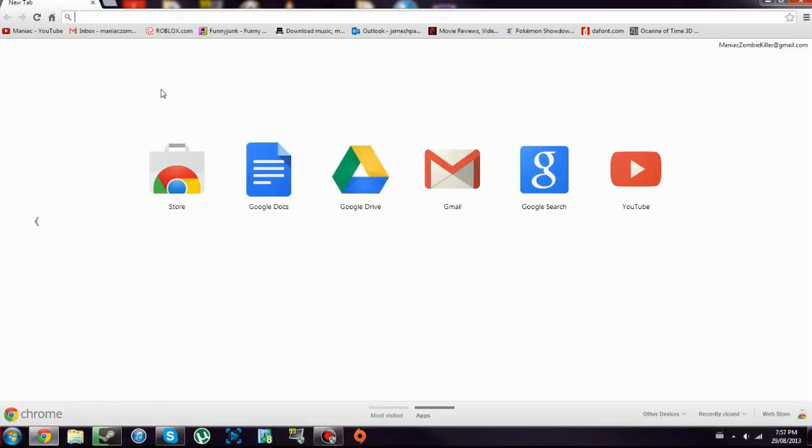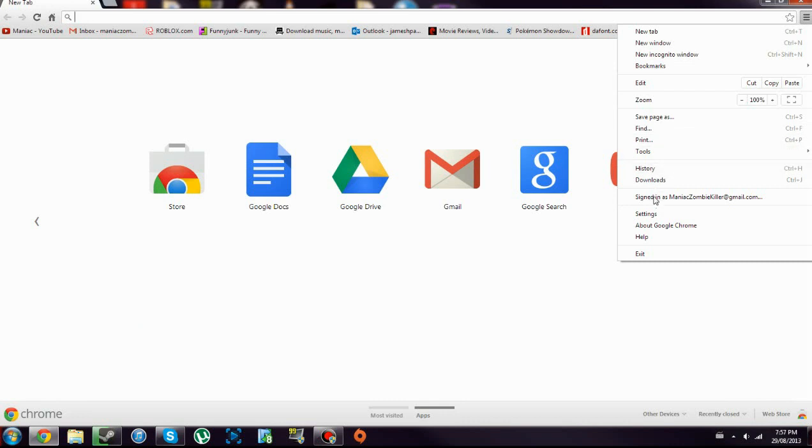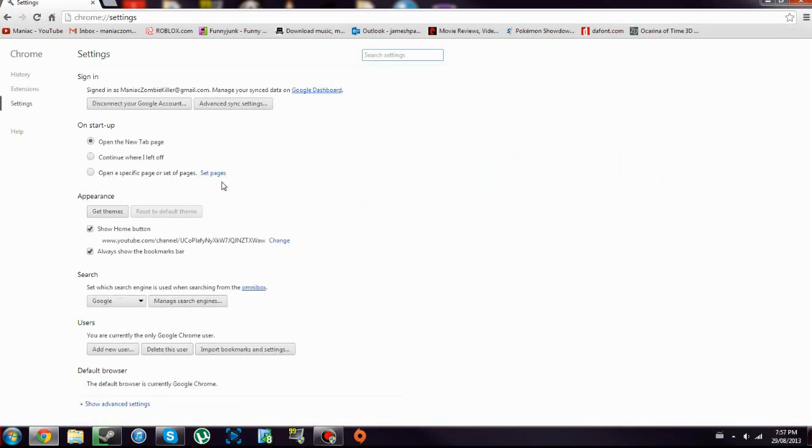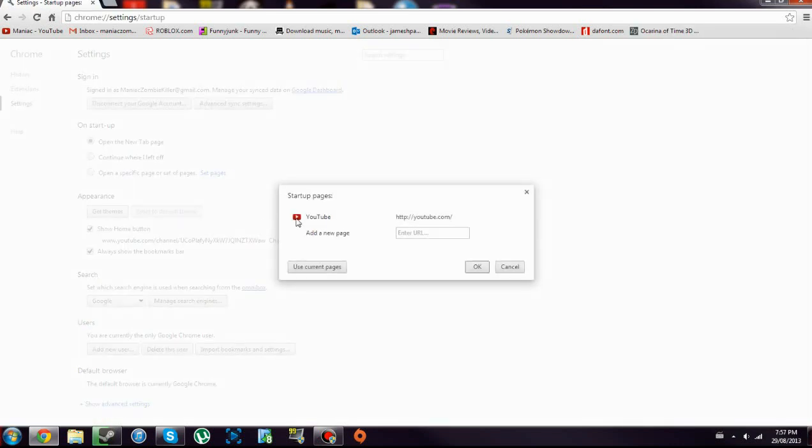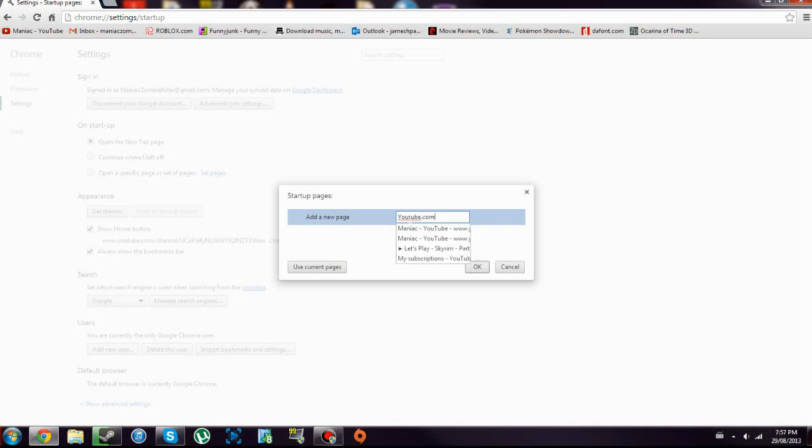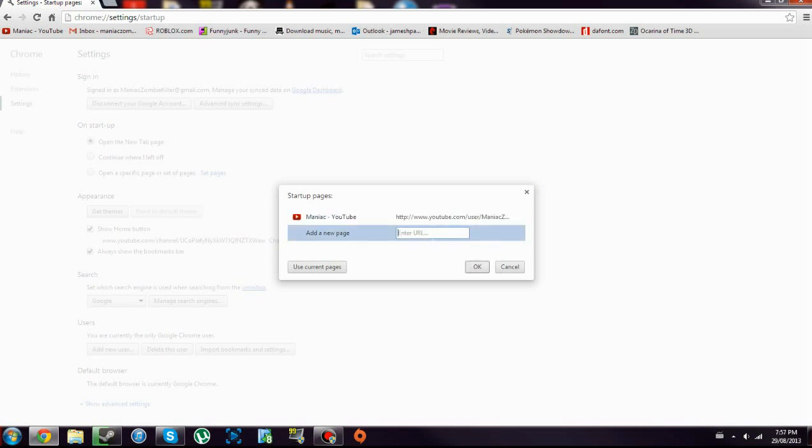Like that just opens a new tab page, or set pages. If there's anything there that you don't want, just click the X right there. Add a new page, youtube.com, I'll just do that.